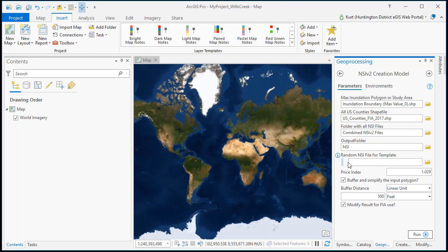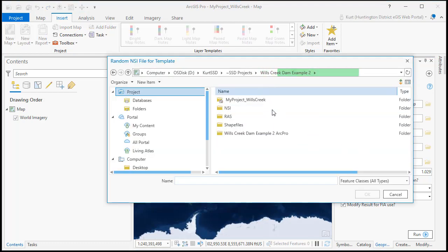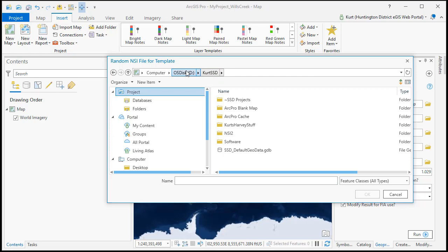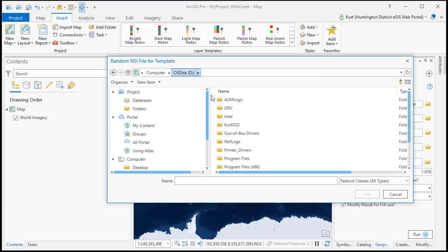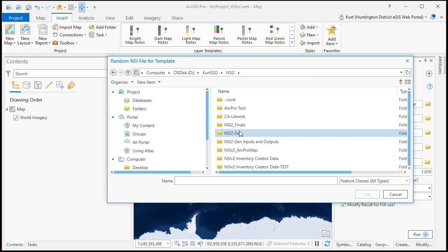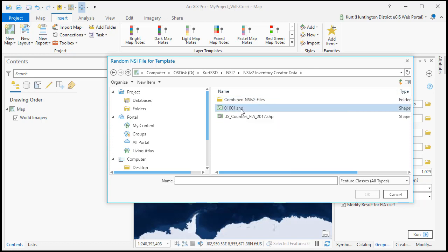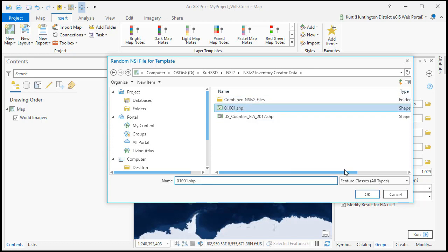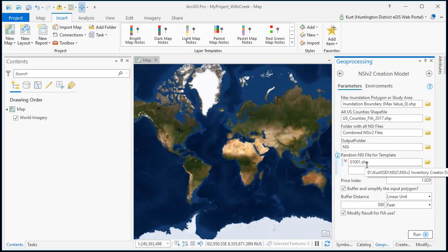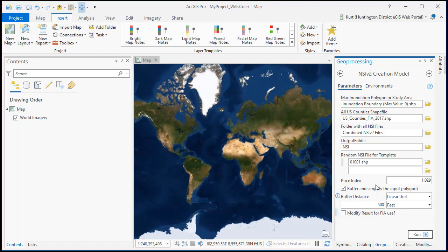Now the last bit of information we need is this random file for a template and that's going to be any NSI file. Typically what I do is just use either the first one in the combined NSI 2 files or I've already copied that first one out to make it easier to grab, but that's how it's going to get all the field names and set up a template file to append all of your structures into. So I'm going to uncheck the modify result for FIA use because I don't need that.